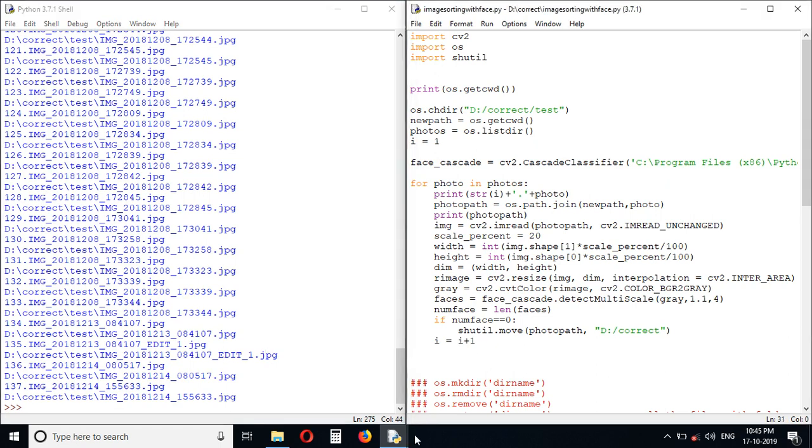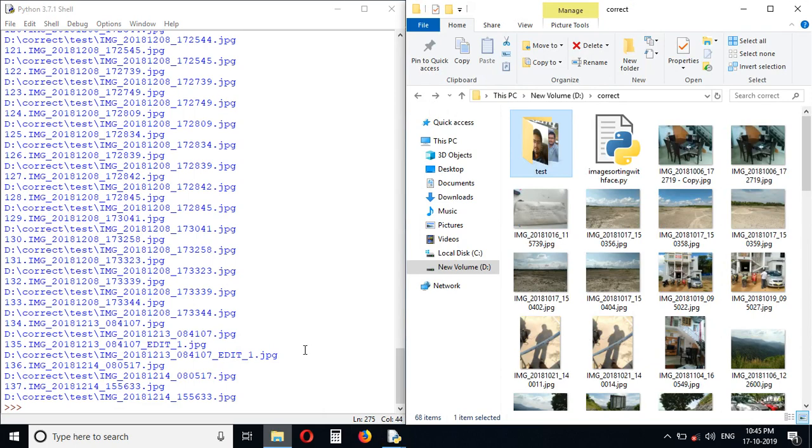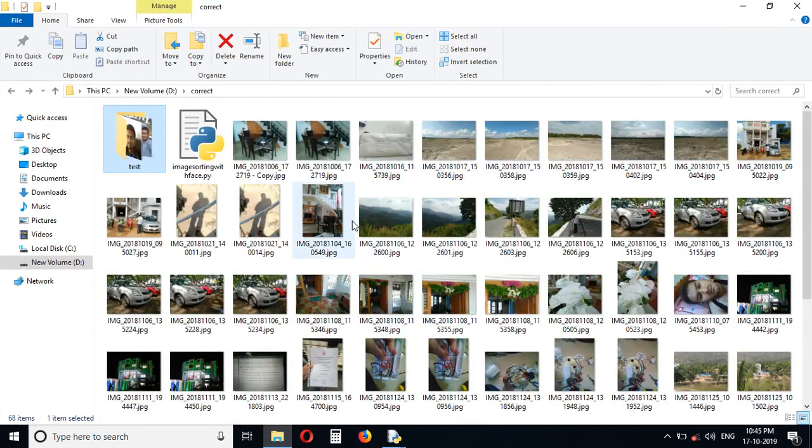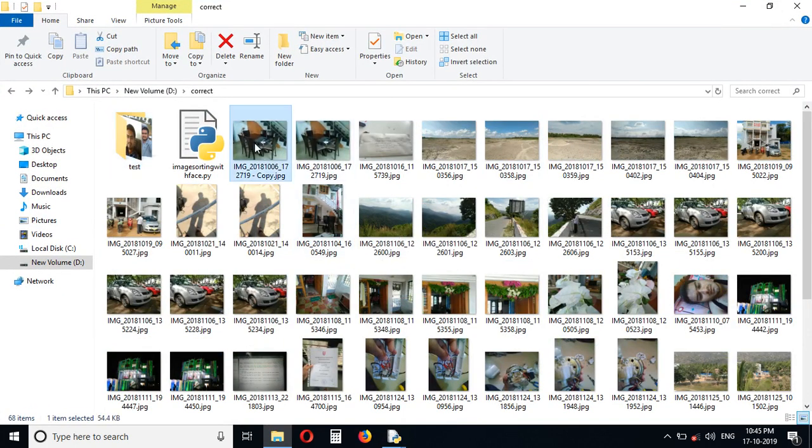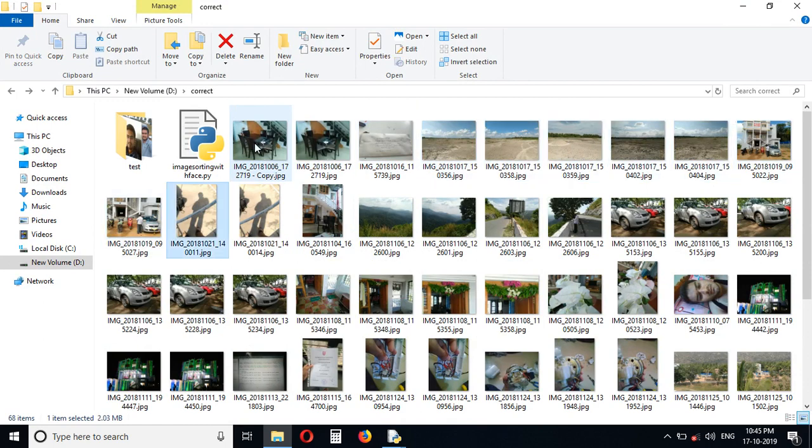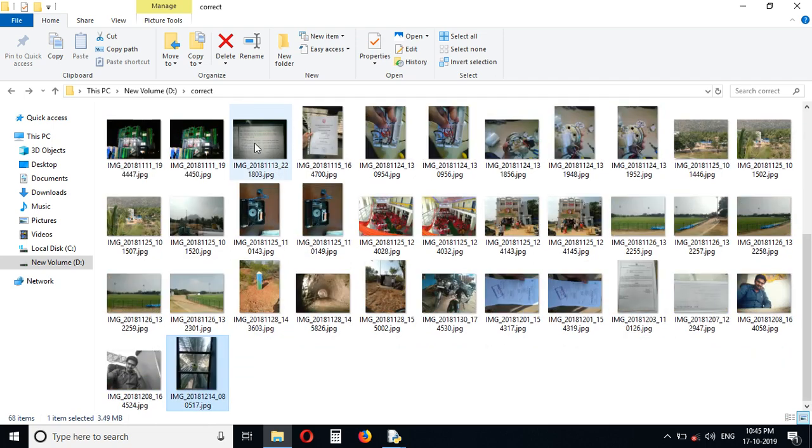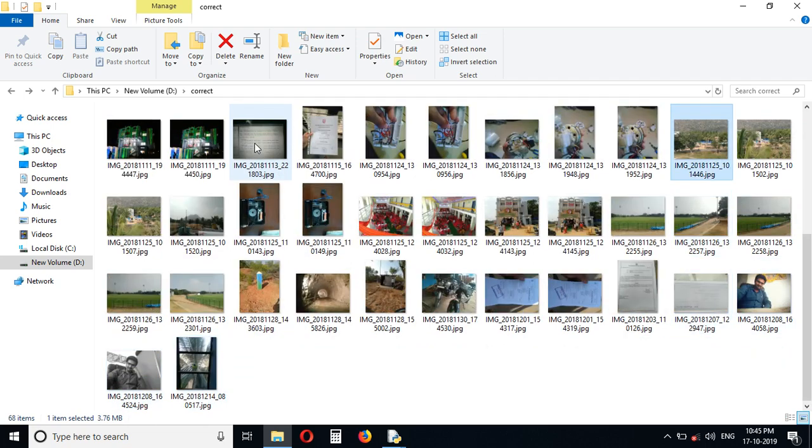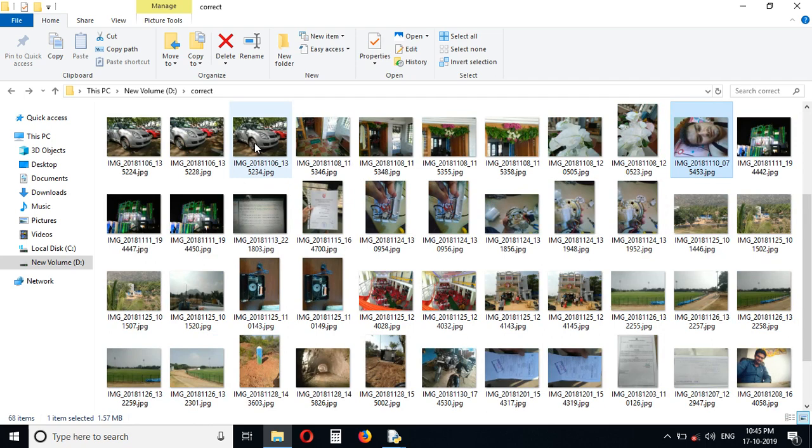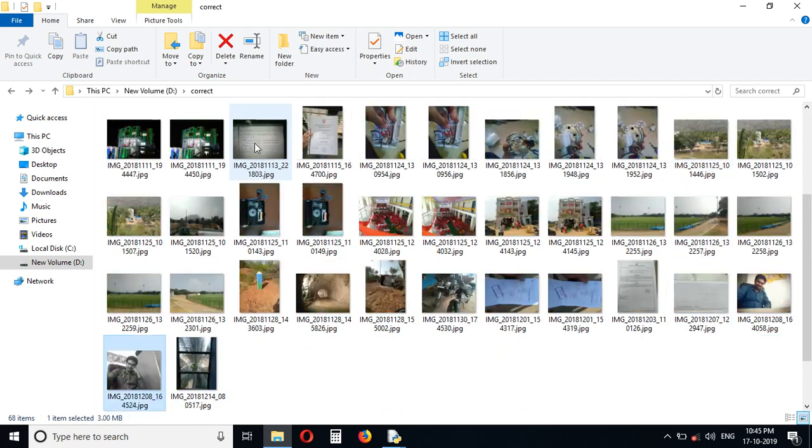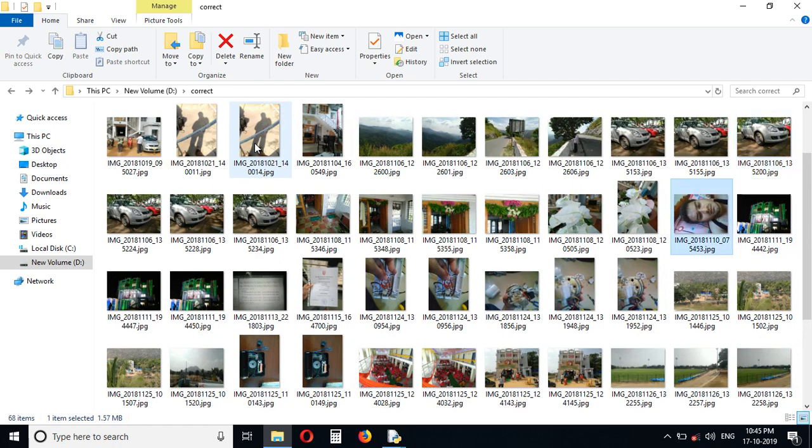Process is completed. Let's see what happened in the folder. As you can see guys, the photos with no faces came out of the folder. Some exceptions, I think the face detection needs to be improved.